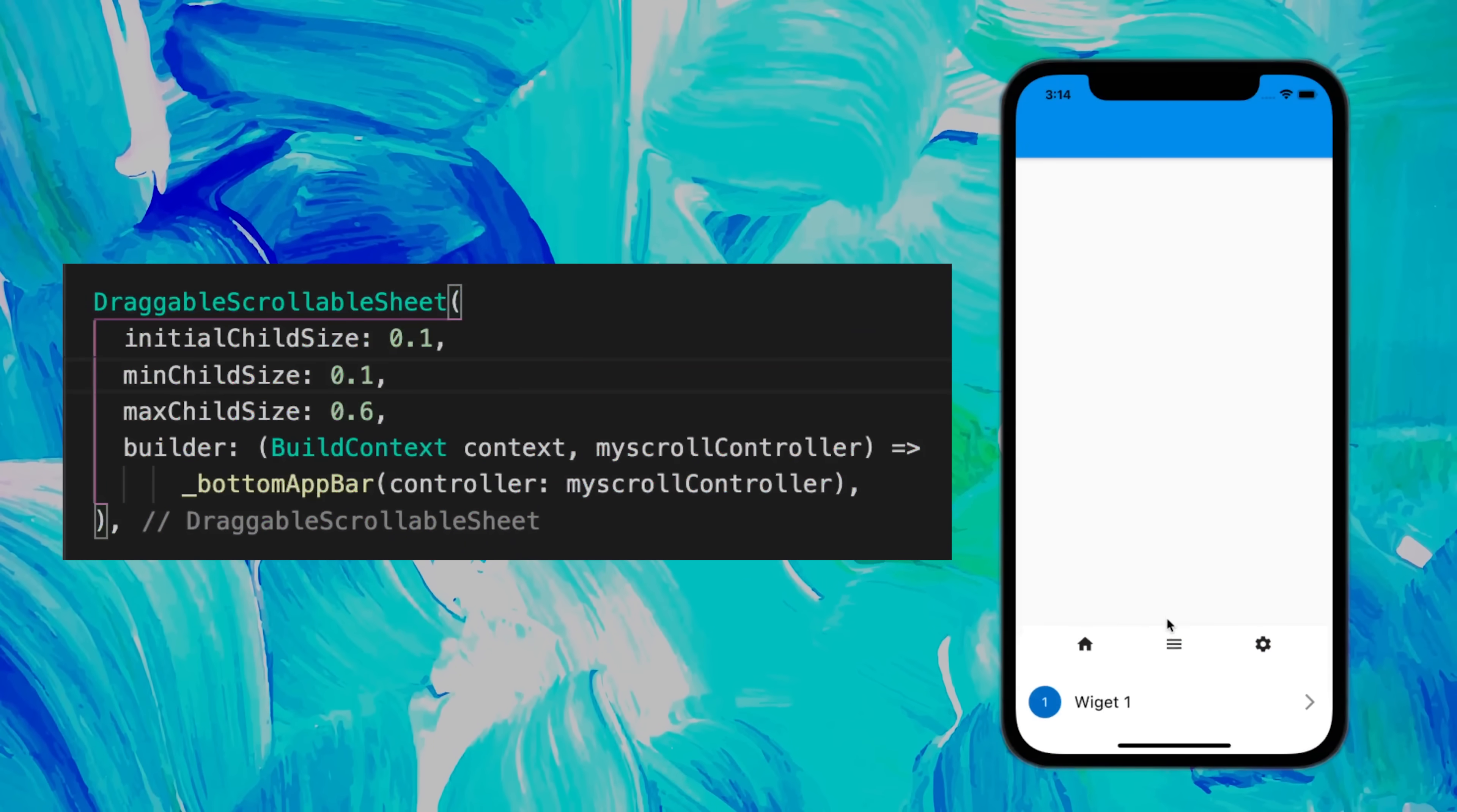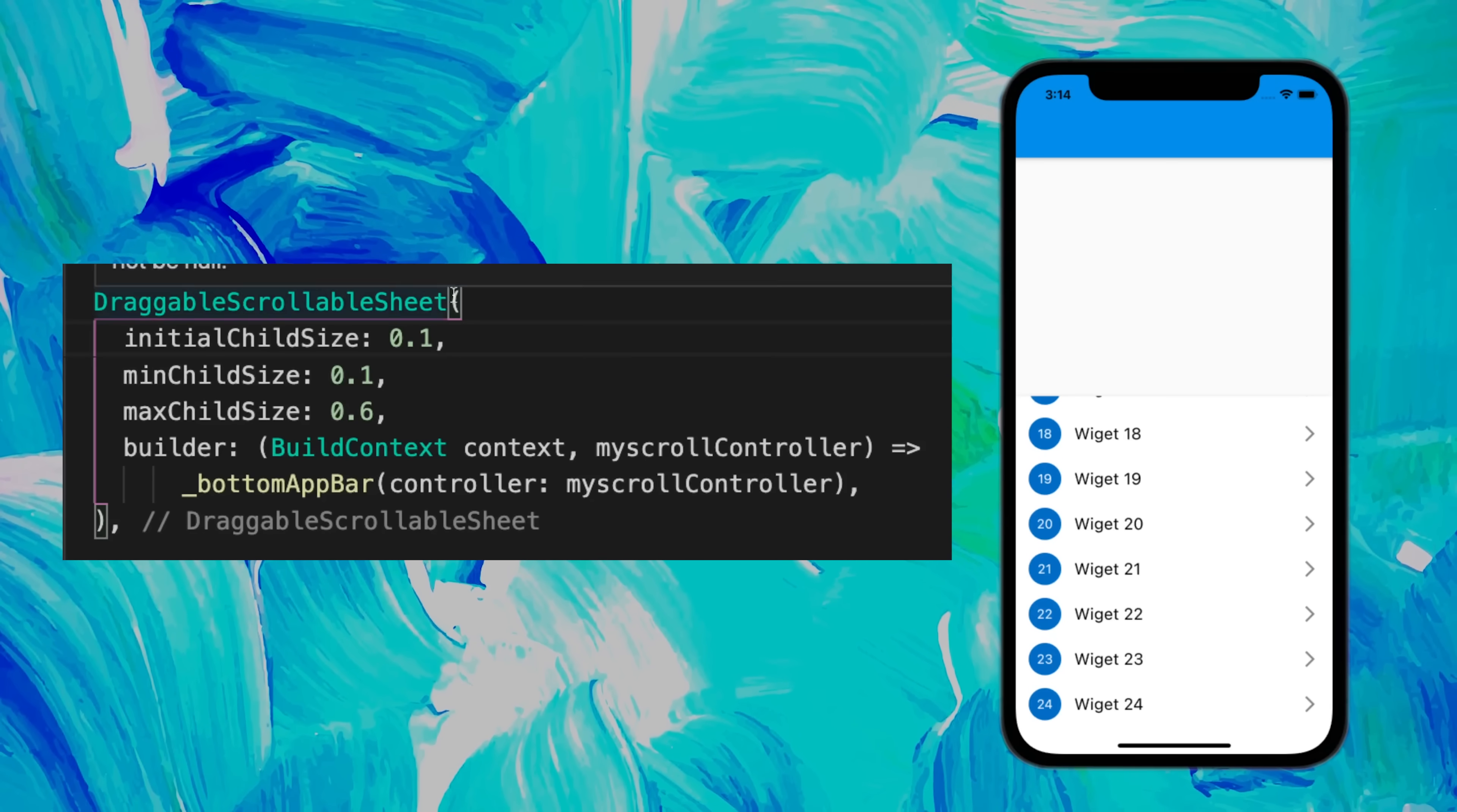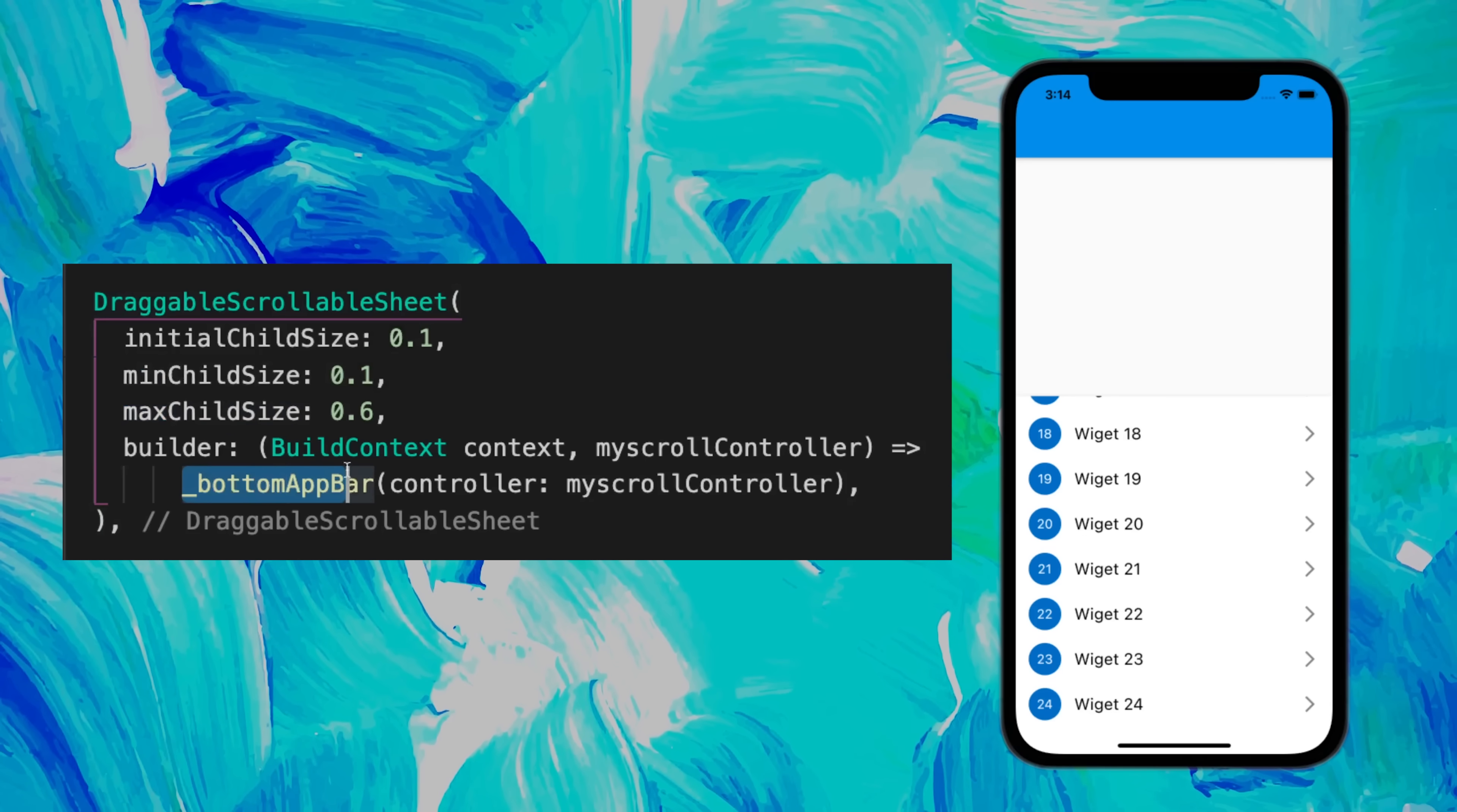If you would like to have a scrollable bottom app bar, you could use the DraggableScrollableSheet for this. You can set the minimum and maximum size, and then you add inside the builder the bottom app bar.